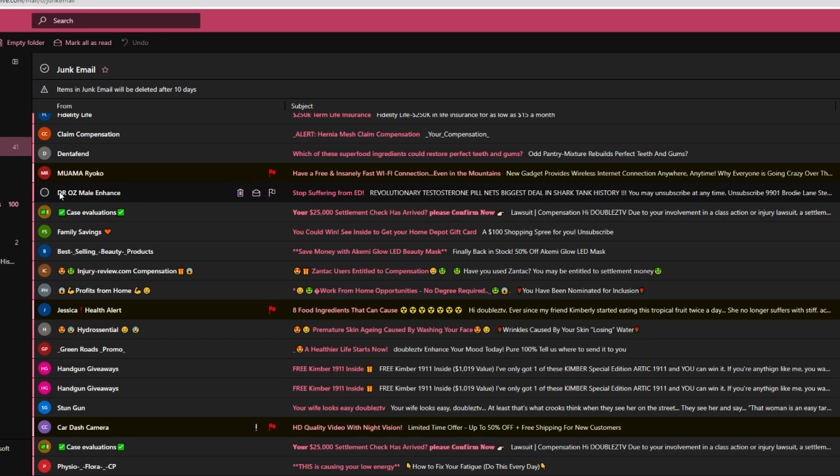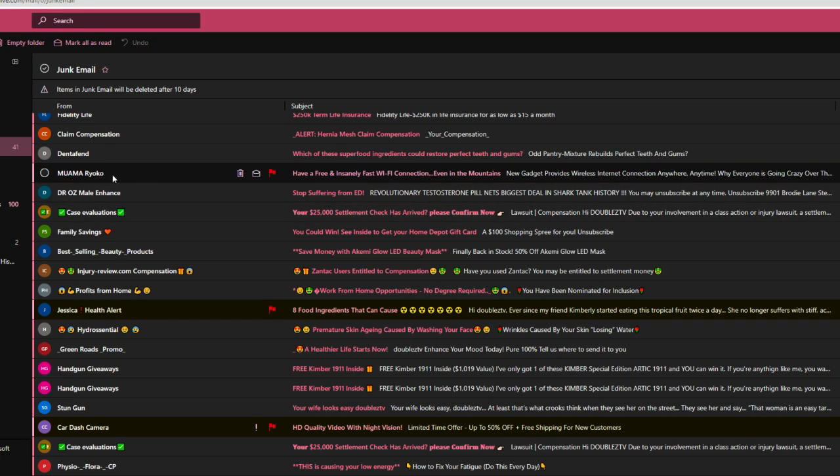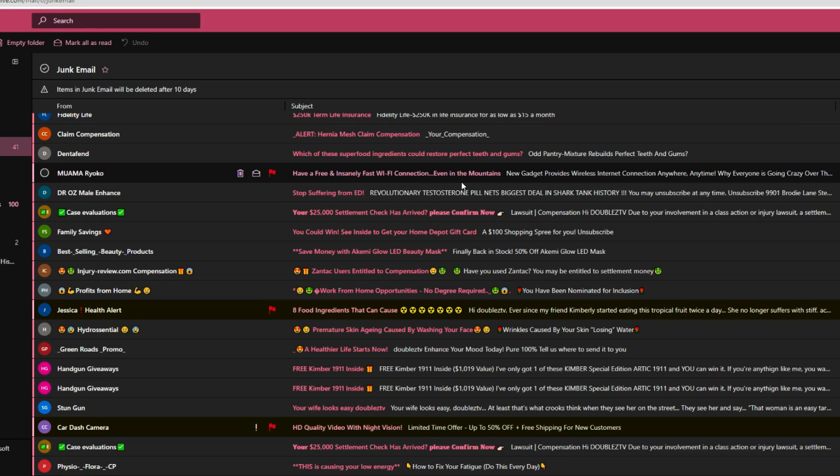This one, we just saw this a moment ago. Dr. Oz, mail in hand. Stop suffering from ED. I don't have a problem getting a boner. Okay. Mama Ryoko. Have a free and insanely fast Wi-Fi connection, even in the mountains. What does that have to do with anything? I don't live anywhere near the mountains. I have to go way up north for that.